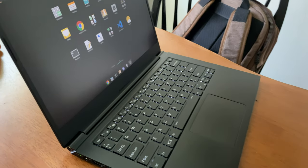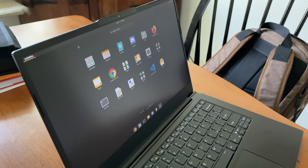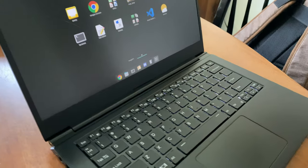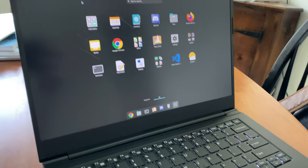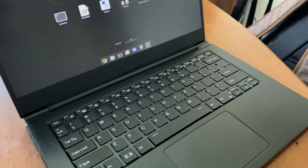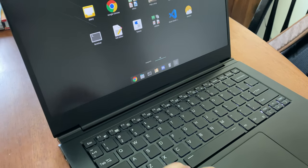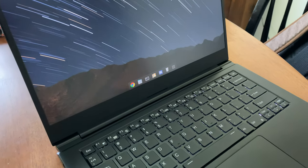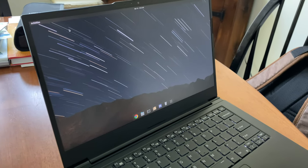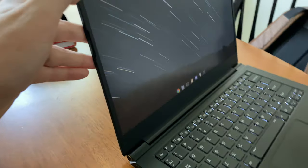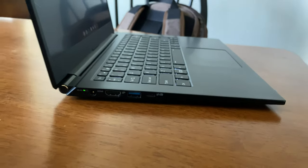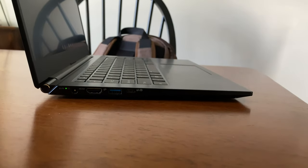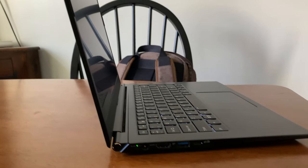Hey guys, I got my Lemur Pro in today. It is a fantastic little machine. What surprised me the most is how freaking thin it is.